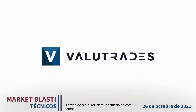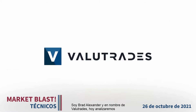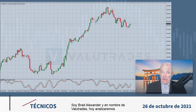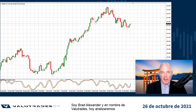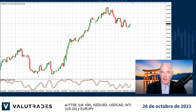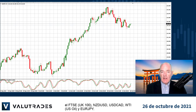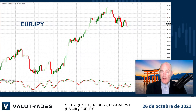Welcome to this week's Market Blast Technicals. I'm Brad Alexander and on behalf of Value Trades, today we will take a look at the FTSE 100, Kiwi Dollar, Dollar CAD, WTI, and EURYEN.